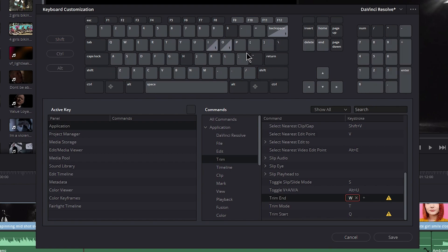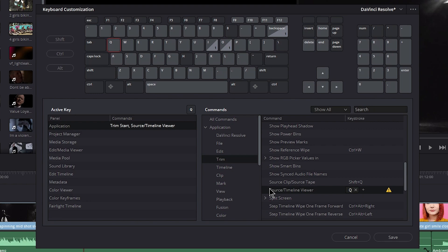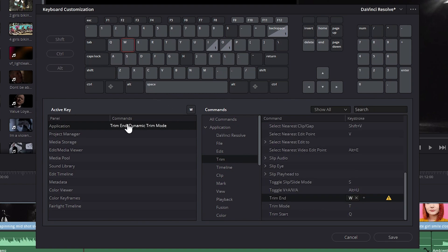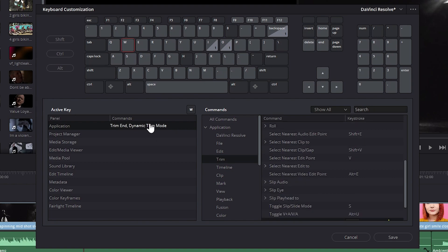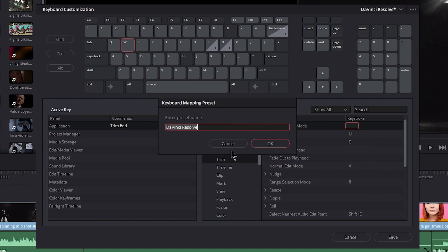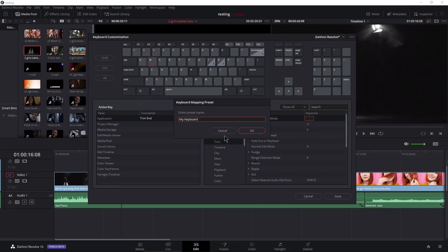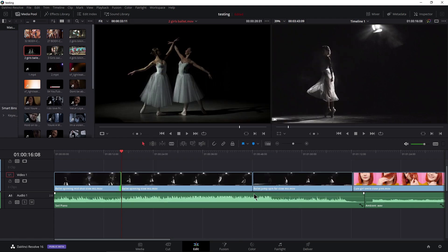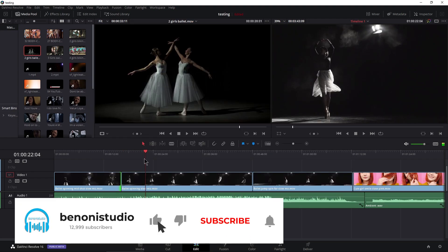Now let's remove the conflicting keys. Press Q — I can see it's set up for two commands. I'll click the Source Timeline Viewer assignment — that's the default — and remove it. Press W, select Trim End — I don't want the Dynamic Trim Mode assignment either, so get rid of it. Now we're all set up. Choose Save, give this a name — I'll call it 'My Keyboard' — and click OK. Close this out.